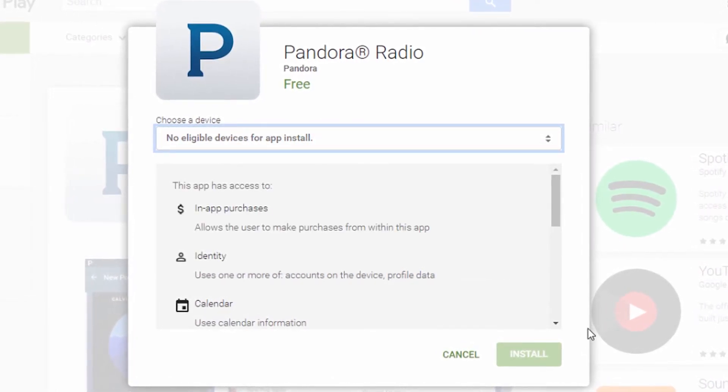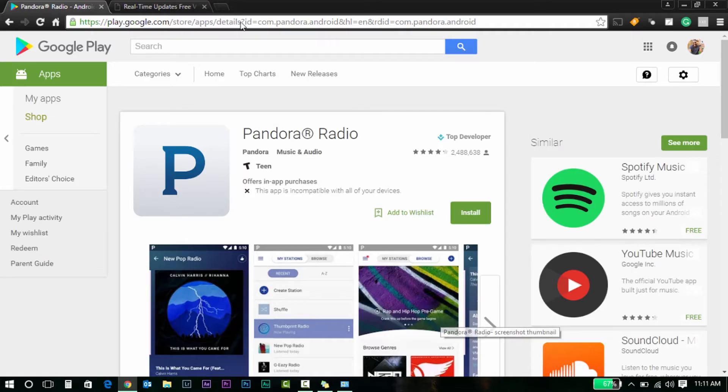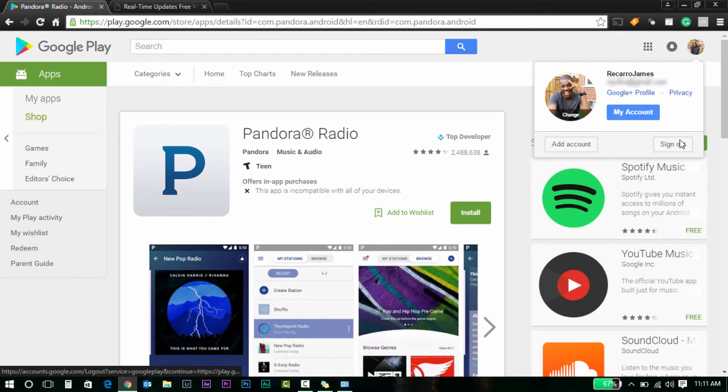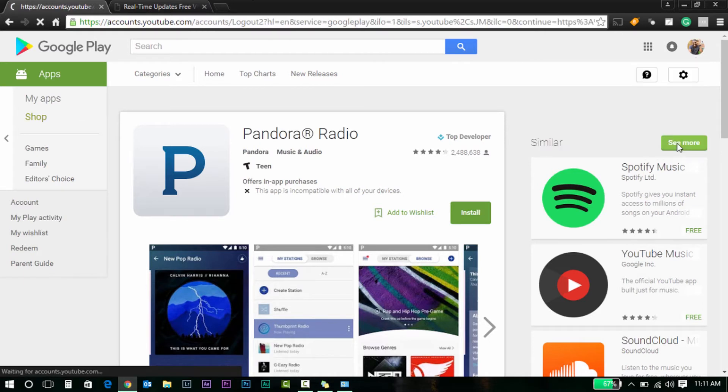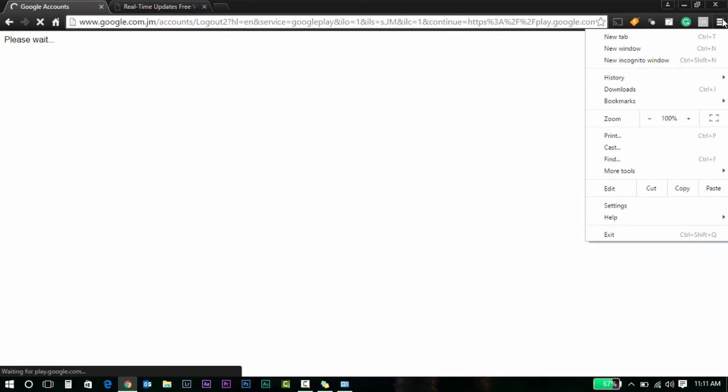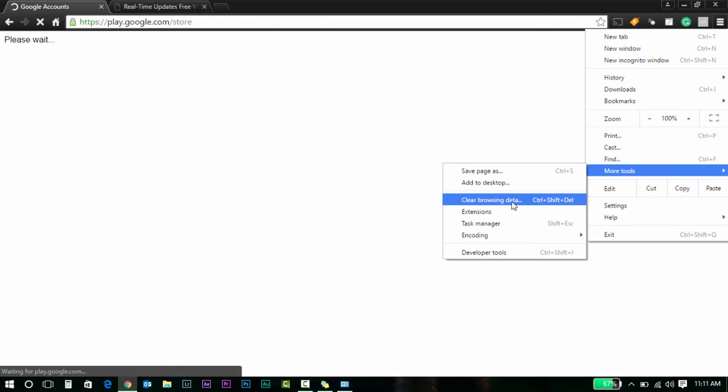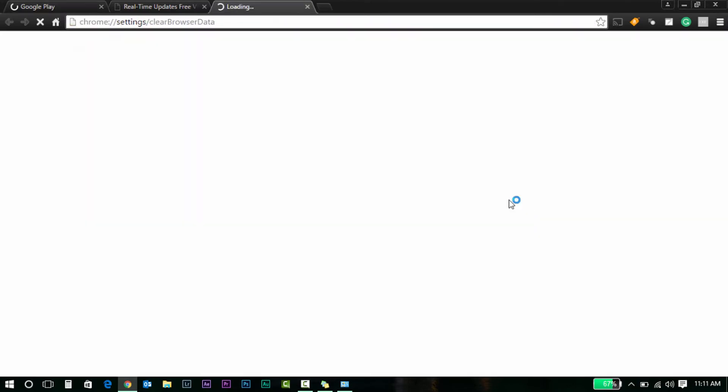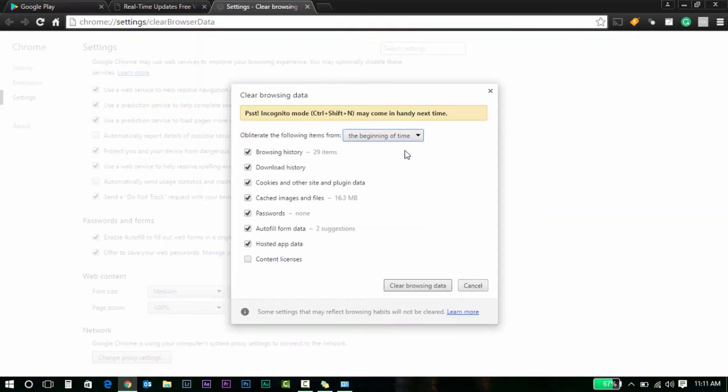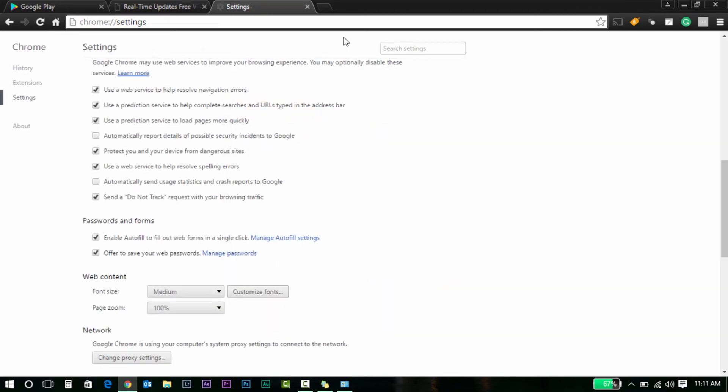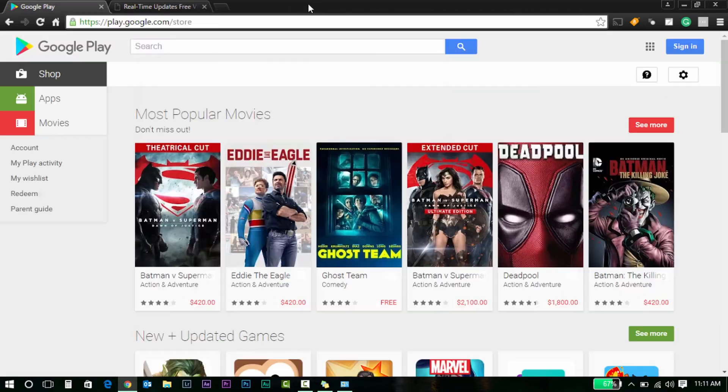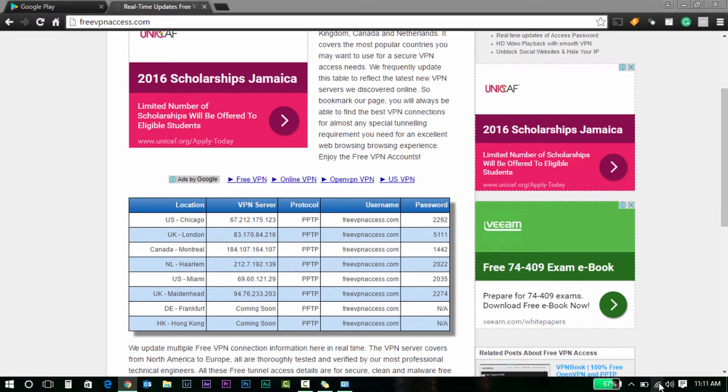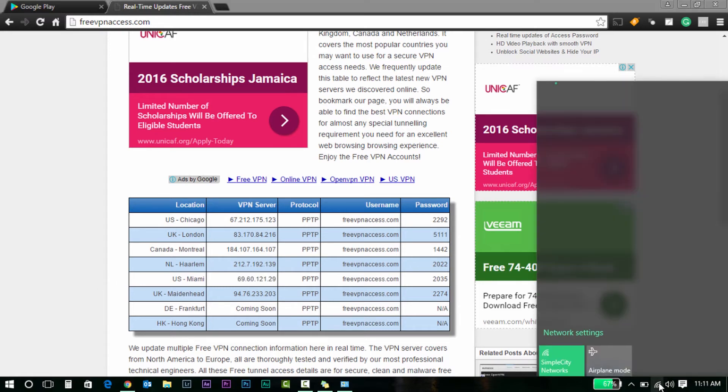So it's telling me that I cannot install it. There's no device, none whatsoever. So what I'll do from here is go back. I'm going to sign out. I'm going to also go to my internet settings, clear browsing data. I'm going to clear everything.